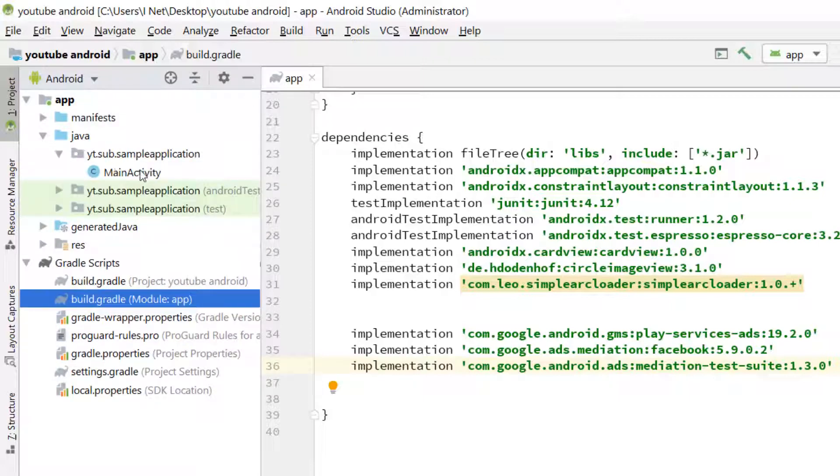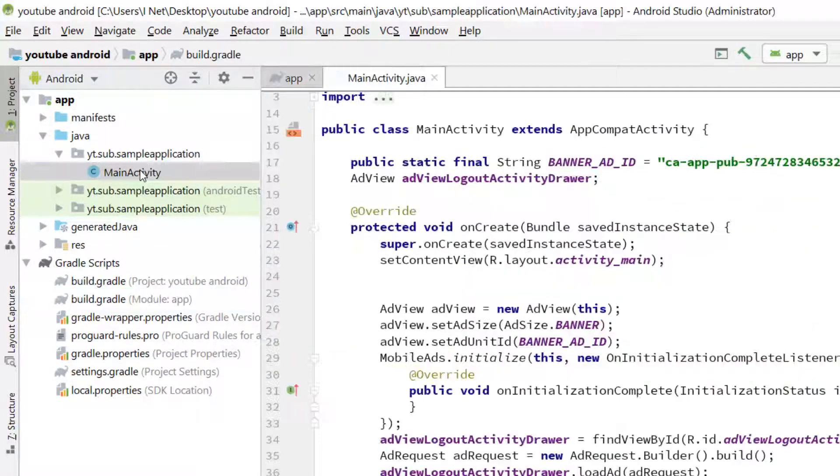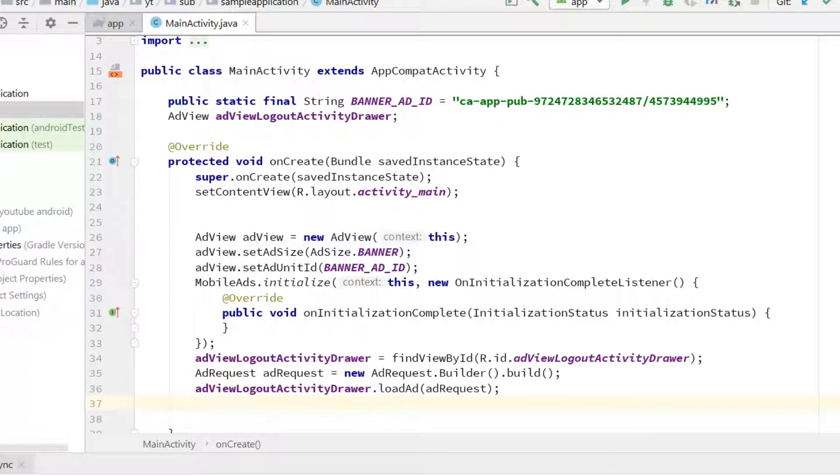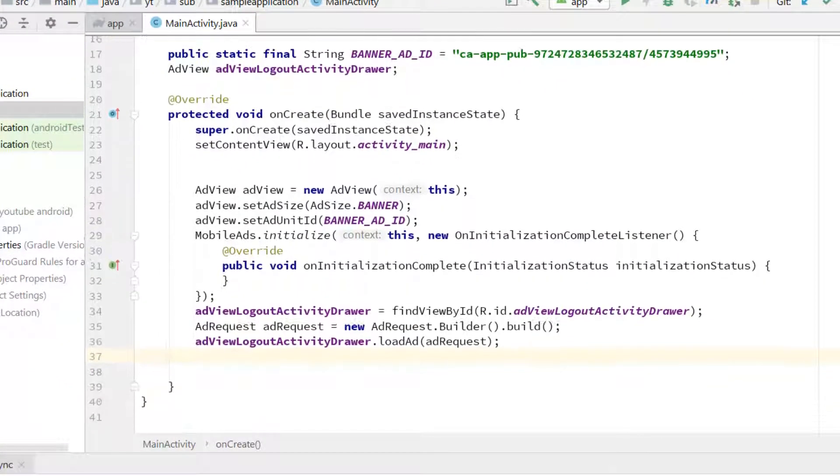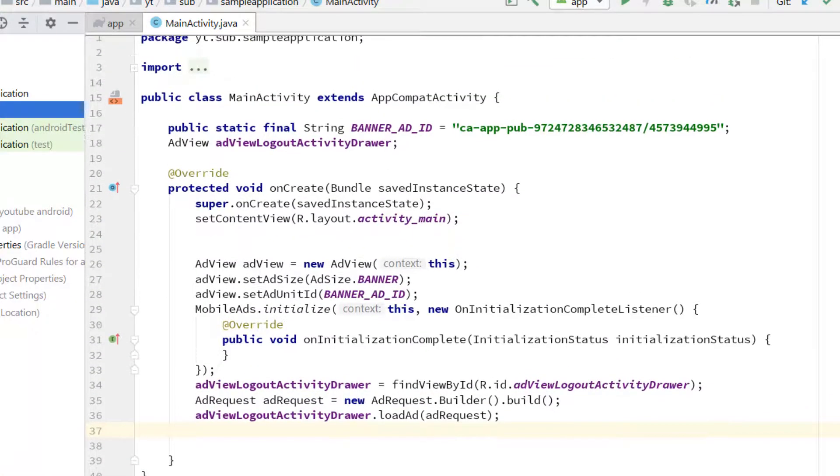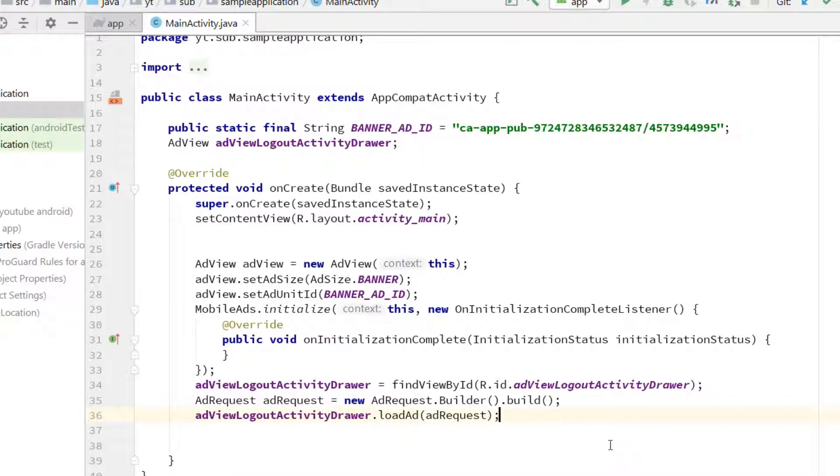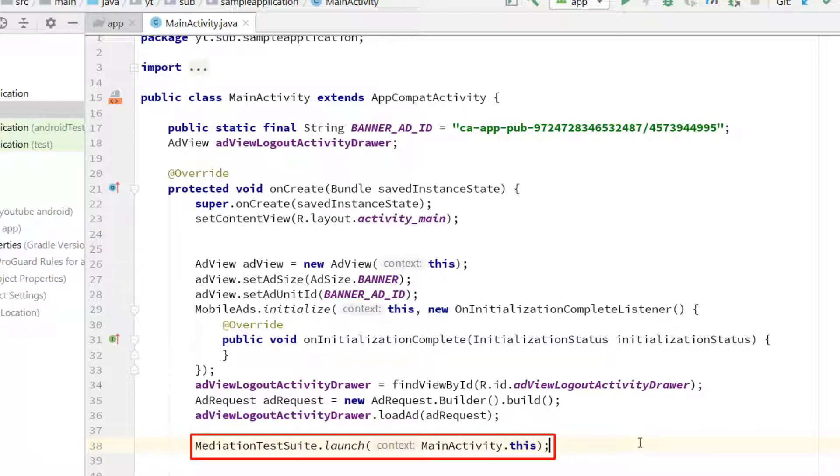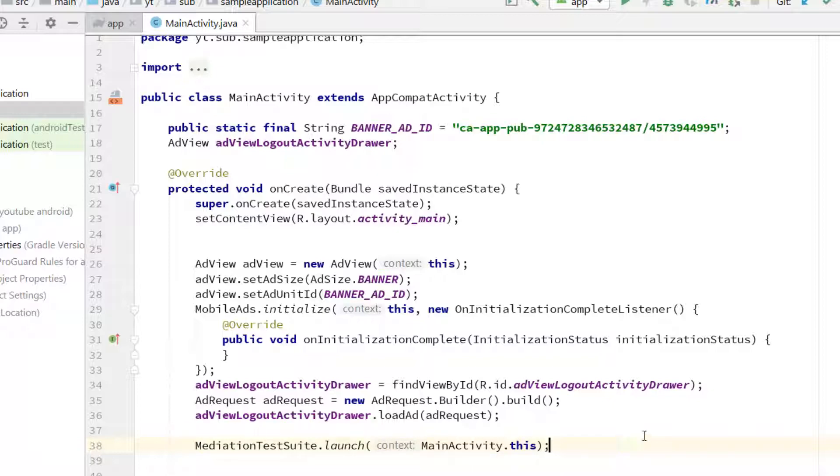Open MainActivity.java file and paste this line after initialization and loading code for the ads, which we have added in the last video. Please take a note that do not write this line before initialization of the ads. All right, now we have completed all the parts required for the integration.